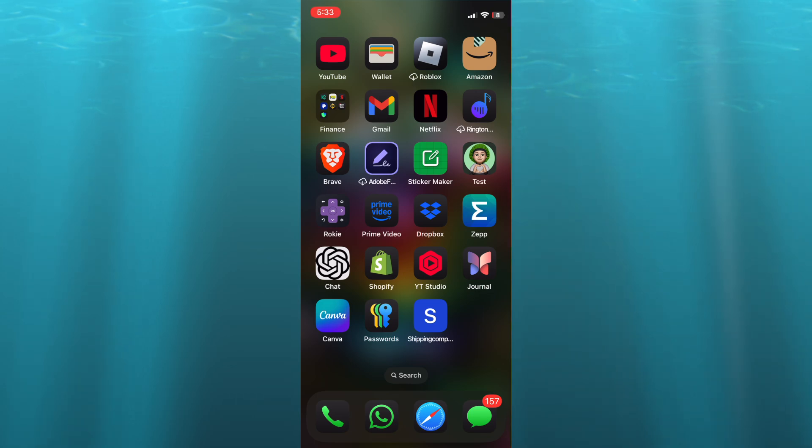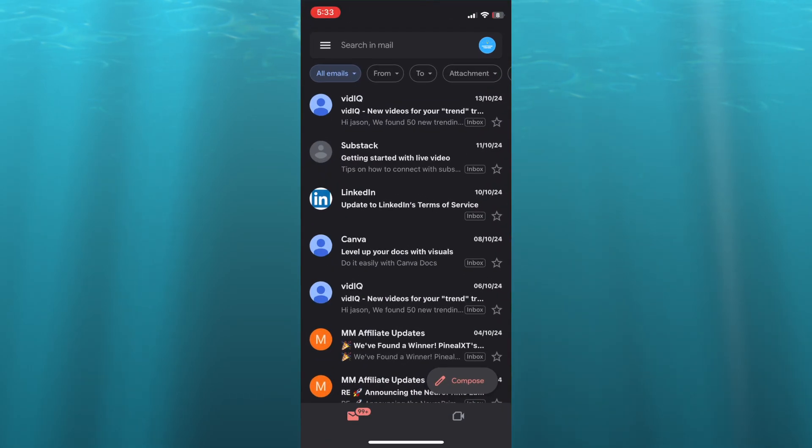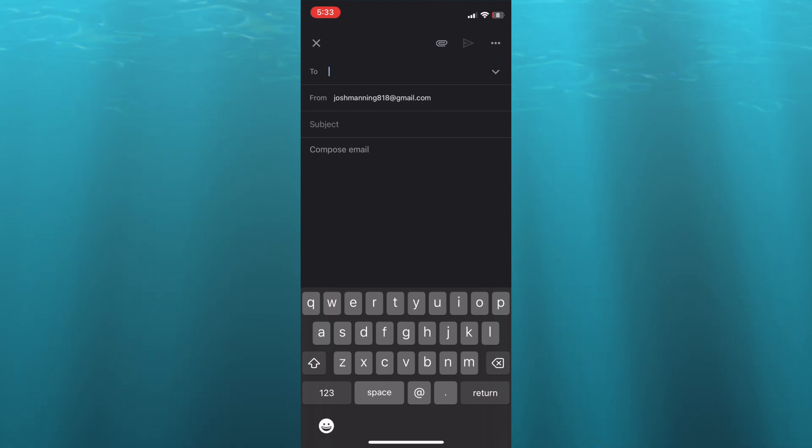The first thing you want to do is open Gmail, then you can tap on compose in the bottom right-hand corner. After doing that, you will tap on 'To' and you can type in the person's email address that you'd like to send it to.